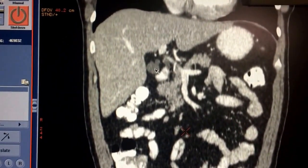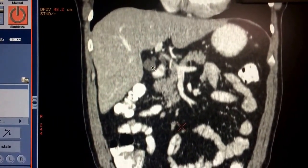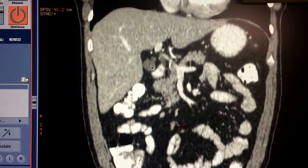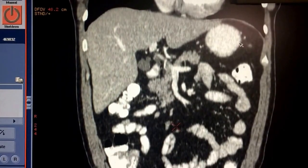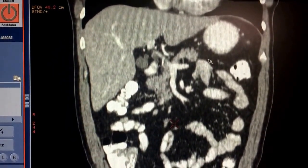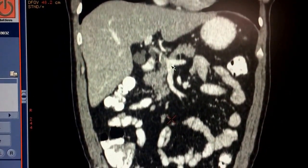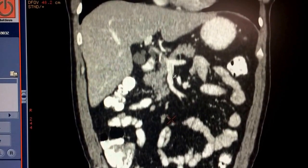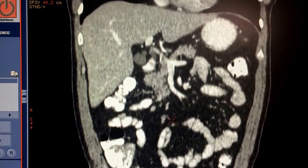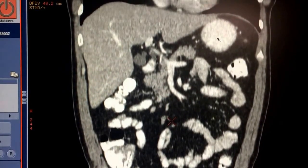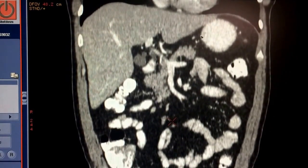We are looking at a CT study — a CAT scan. More specifically, this is a CAT scan of the abdomen with IV and oral contrast. The patient has been injected with iodinated contrast, which we can see in the blood vessels, and they also have oral contrast, which we can see in the stomach. If you're not familiar with CT studies, let's give you a brief overview of what you are looking at.